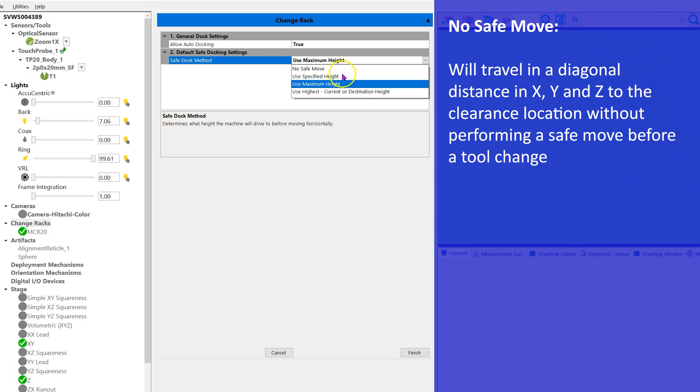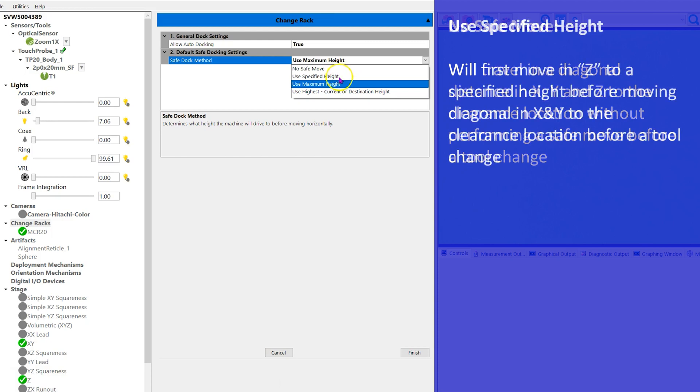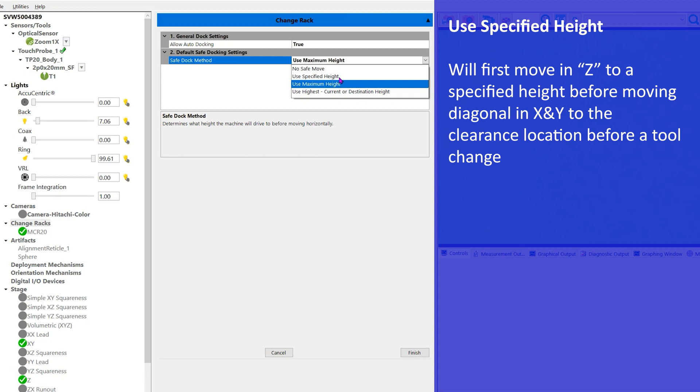The second, use specified height. This will move in the Z direction only to a specified height before then moving diagonally in the X and Y to the clearance location before the tool change.